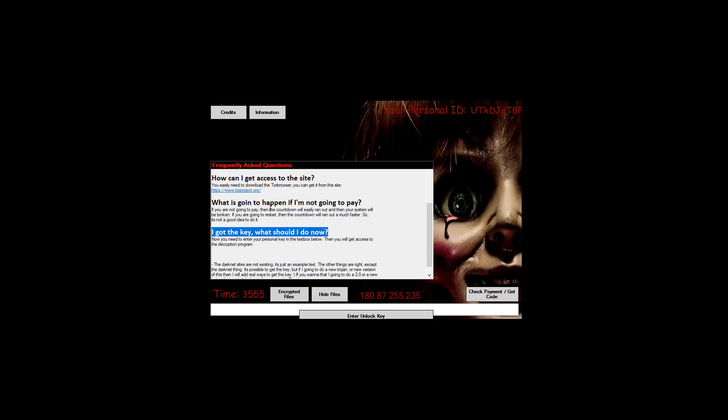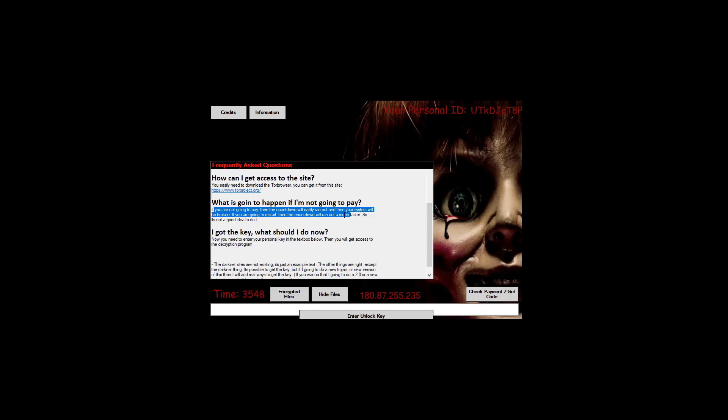What is going to happen if I'm not going to pay? Huh interesting question. If you're not going to pay the countdown will easily ran out and then your system will be broken. That's awfully specific. The countdown will easily ran out.